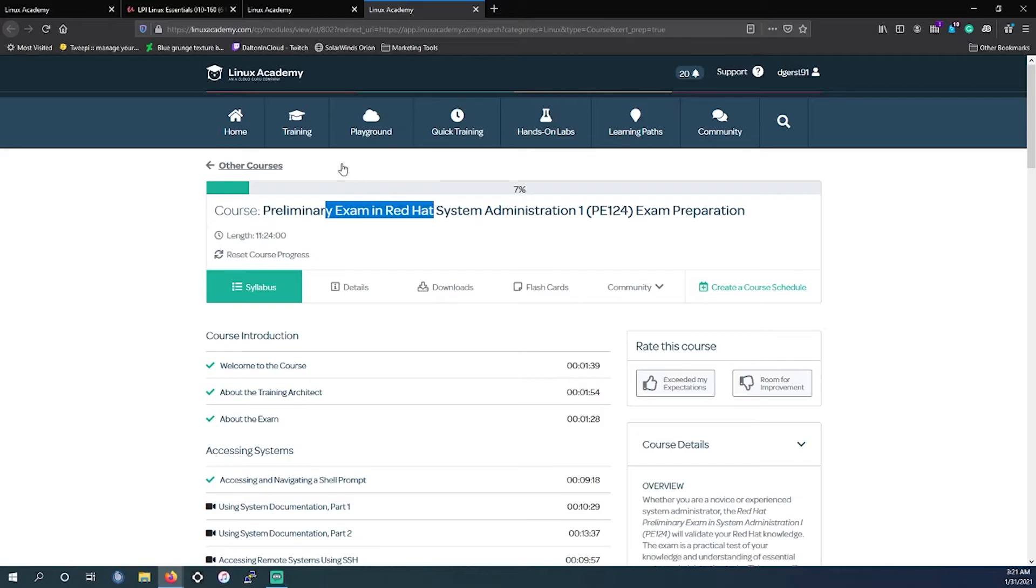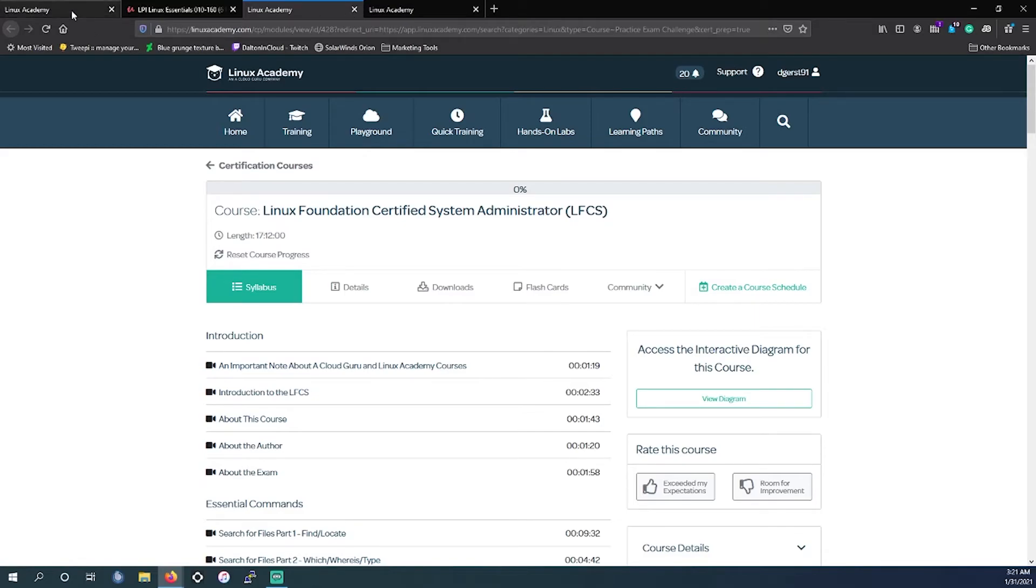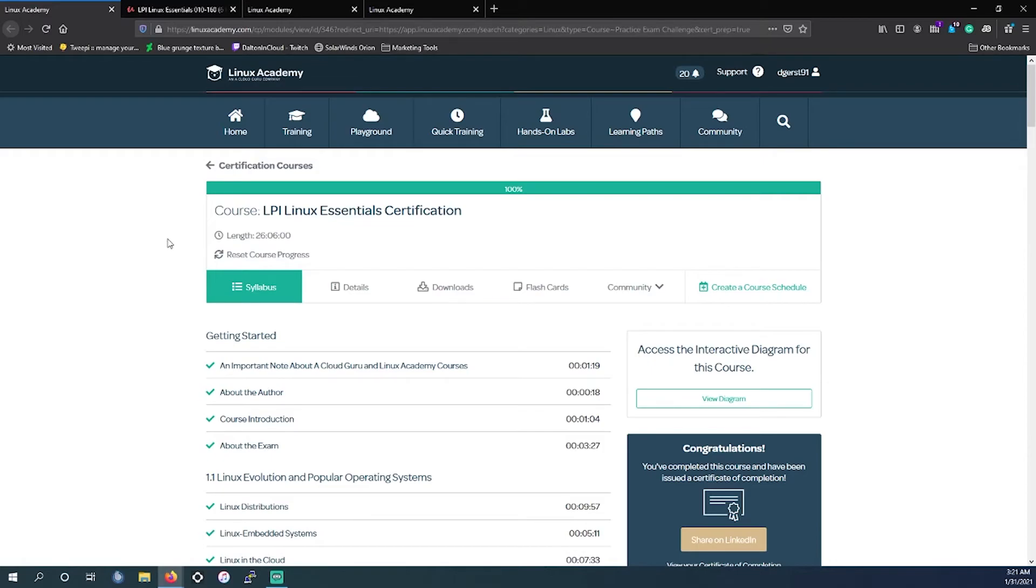So those are just a couple extra entry-level Linux-based certifications you can look at if that's something that you are interested in. I personally recommend the LPI Linux Essentials. I've seen more job postings in my area requesting this. However, that doesn't necessarily mean in everyone's area.